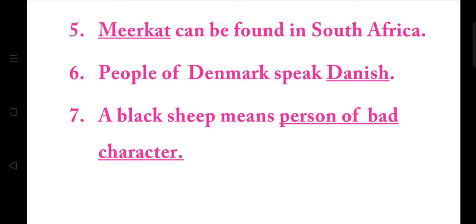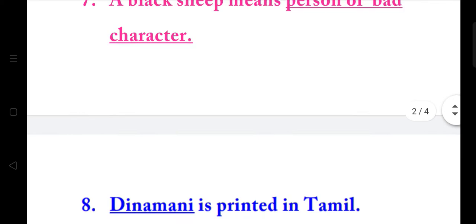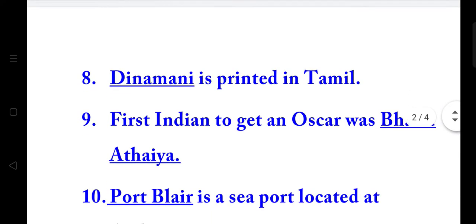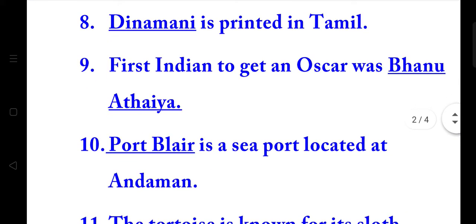7. A black sheep means a person of bad character. 8. Dinamani is printed in Tamil. 9. The first Indian to get an Oscar was Banu Adaya.